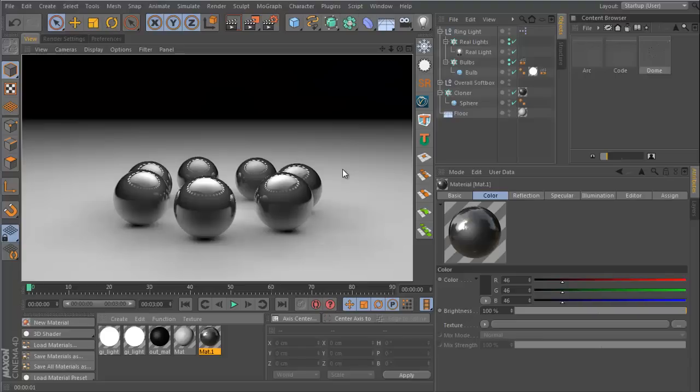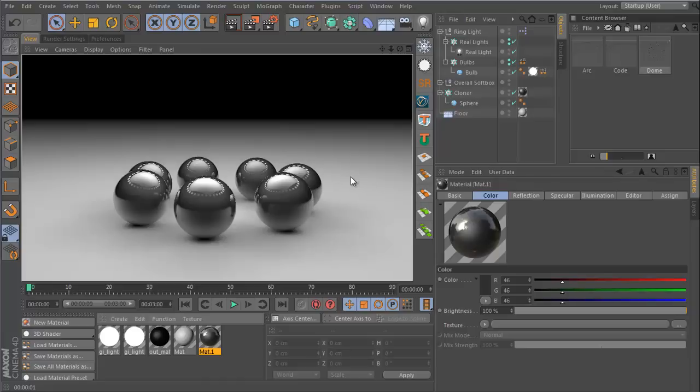Hey guys, what's up? This is Don and welcome to a Cinema 4D tutorial. This is going to be another quick one, but I think it's something that's very important to anyone who works